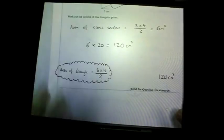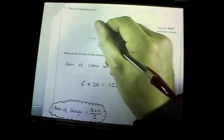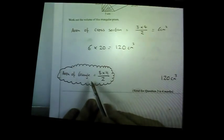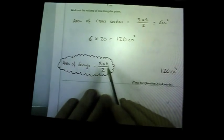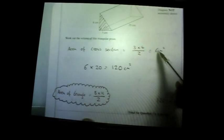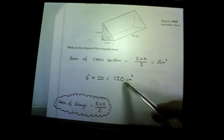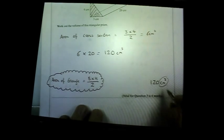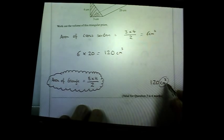Question three: here's a triangular prism — find the volume. To find the volume you work out the area of the cross section, which is the triangle. Area of a triangle is base times height divided by two: 3 times 4 is 12, divided by 2 is 6 cm². Then times by the length: 6 times 20 is 120 cm³. You do get one mark for writing cm³ because there is no unit given, so that is worth one mark.